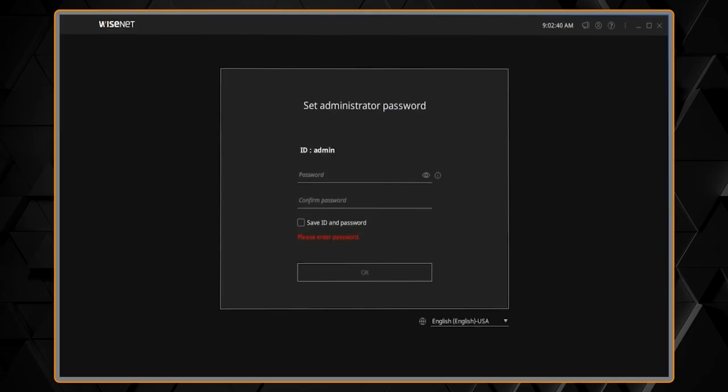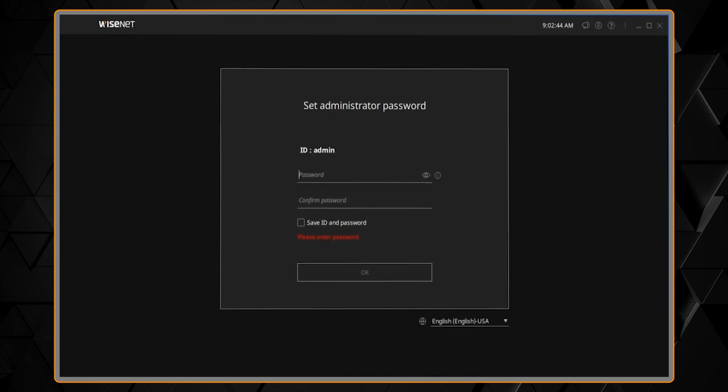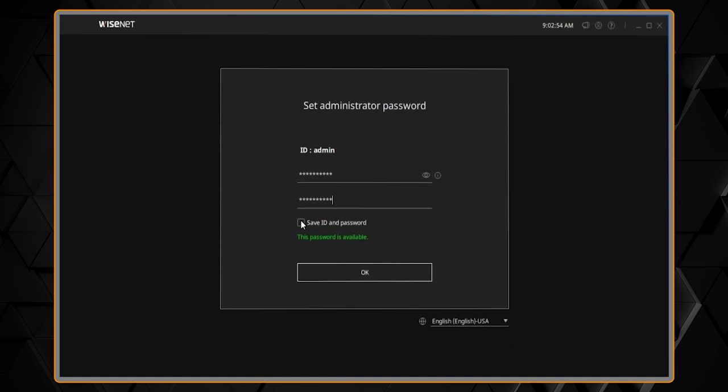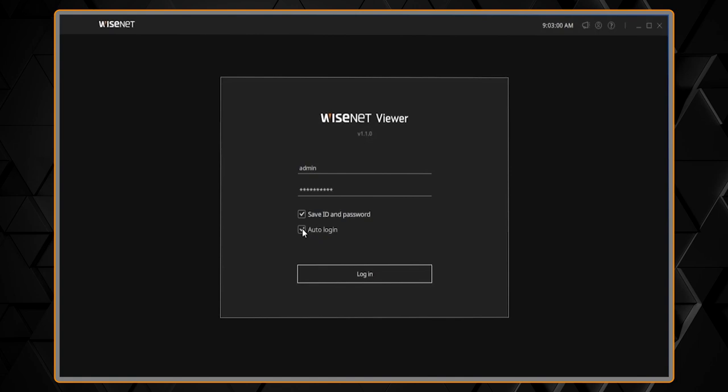The first time we run the software, we have to set up an administrator password. This password must be a secure, complex password. You can click the button on the right to see more information about that, and you have the option to save or store the password if you want. Then you can go ahead and sign in the first time. You can use that stored password, and you also have an option to auto-login, so you don't need to log in again.